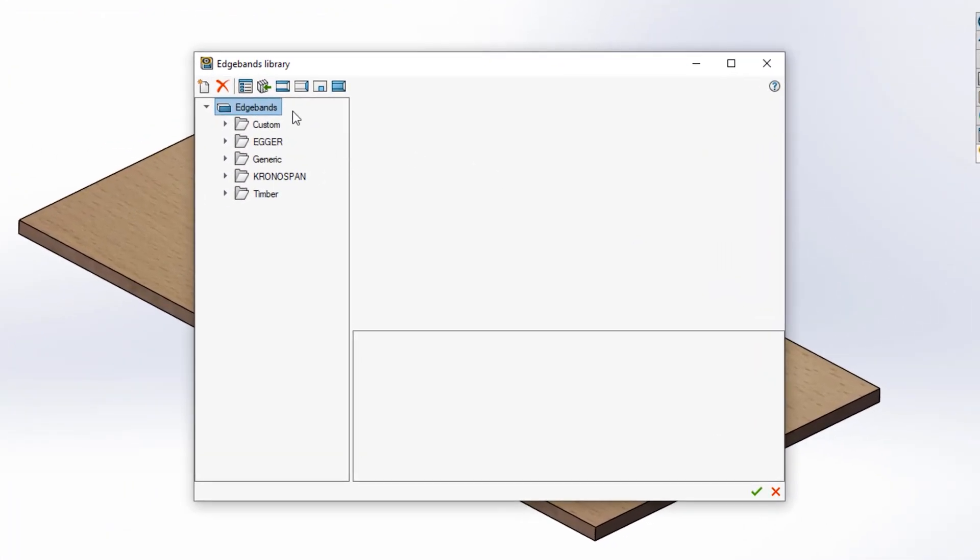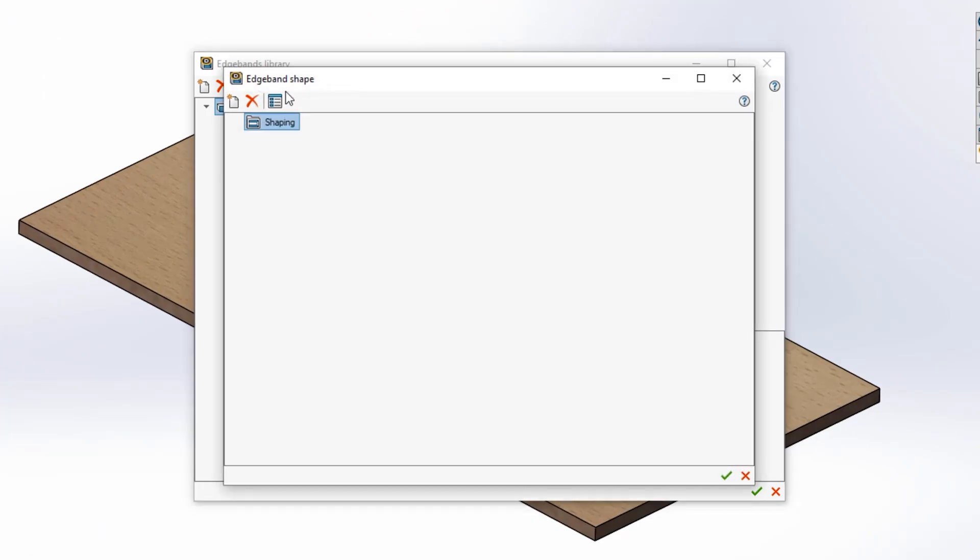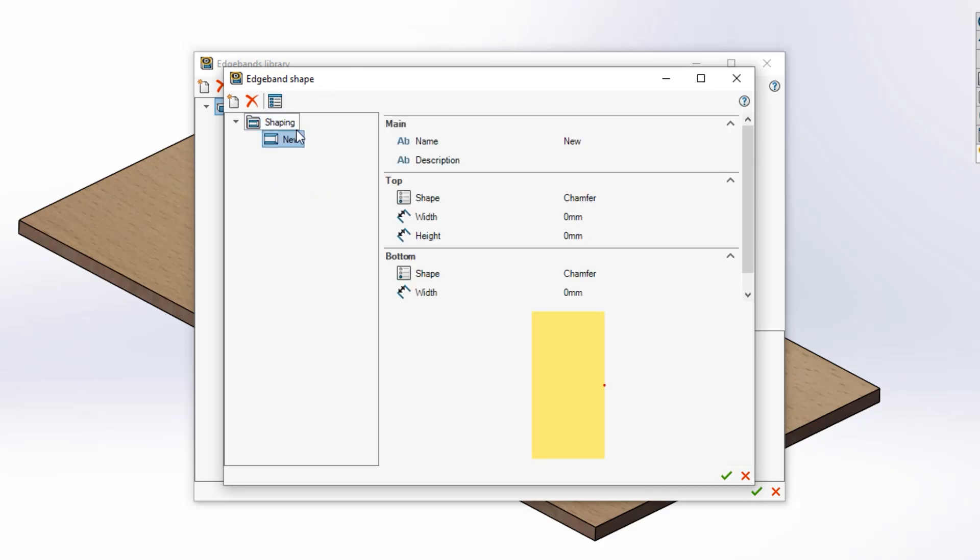Firstly you'll need to set up your edge band shape. To do this select the edge band shape button at the top of the dialog box. Once here right click the shaping folder and select new.